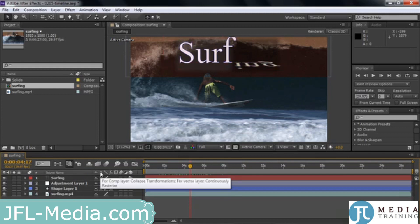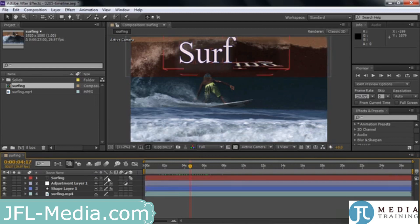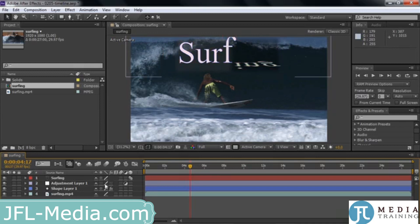This next switch refers to how a layer is either rasterized or transformed, depending on the type of material in the layer. This is the quality switch — right now it's at high quality. FX turns on or off all the effects applied to a particular layer. For example, the adjustment layer has this orange thing in the background — if I click that, it'll turn that off and you see the blue in the background.